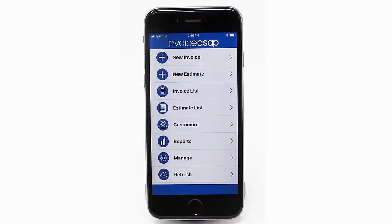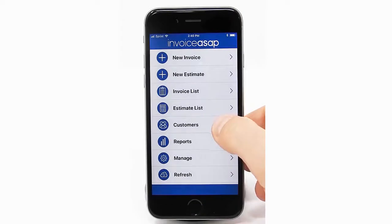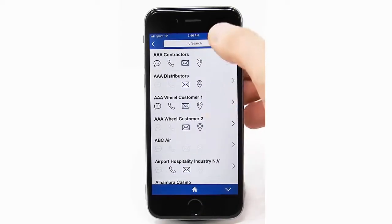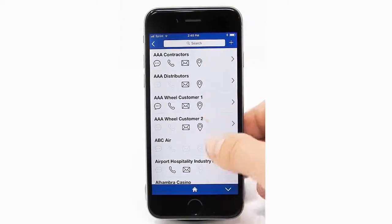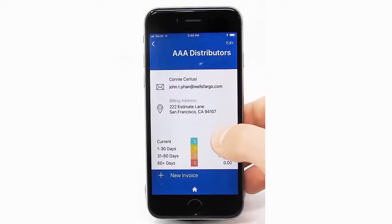It's easy to add a note to a customer record from the Invoice ACP mobile app. From the main menu, select Customers, then select the customer where you want to add a note.